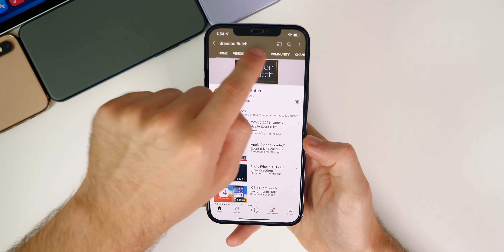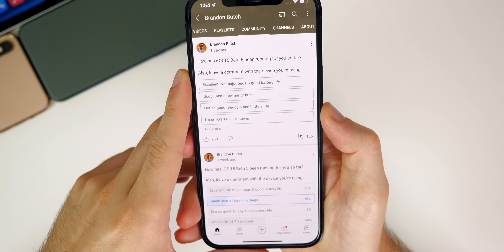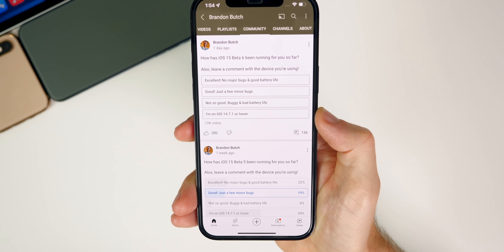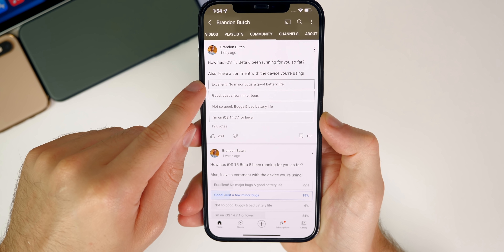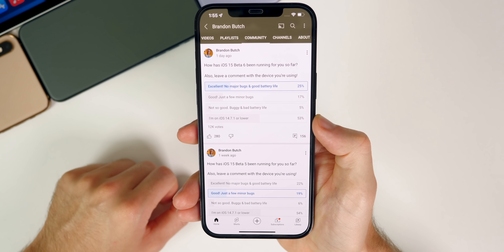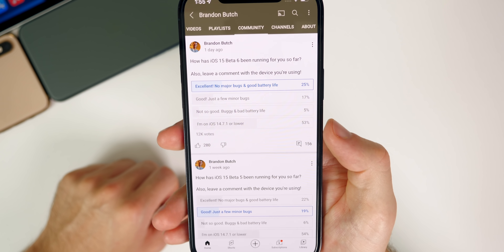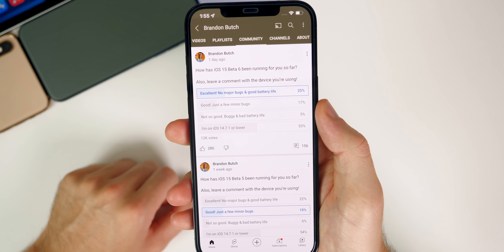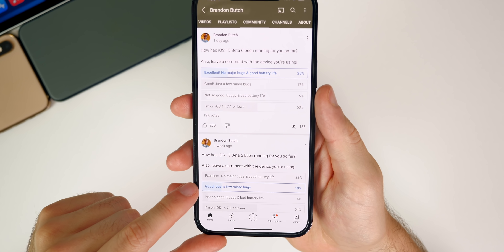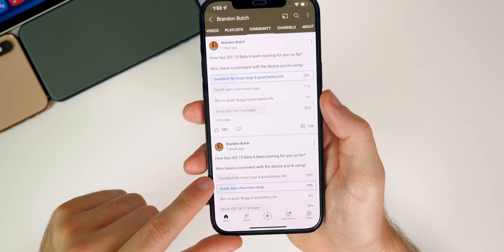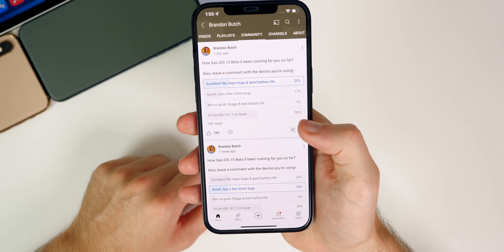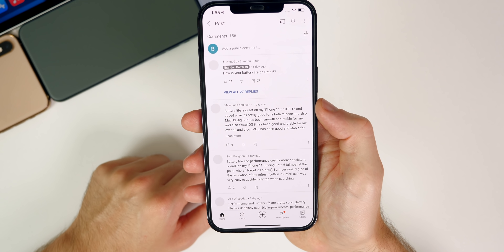Now let's go to the community poll. I asked 'How has iOS 15 Beta 6 been running for you?' and about 12,000 of you voted. For the first time in iOS 15 beta history, I'm selecting 'Excellent' because I have no major bugs and good battery life. That's also the most popular selection aside from those still on iOS 14.7.1 — 25% said excellent, up from 22% on Beta 5. Only 5% said 'not so good,' so there's a clear improvement trend.